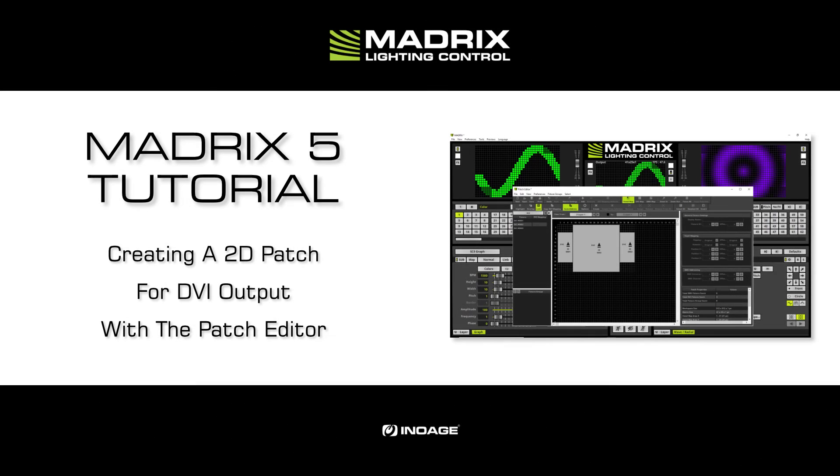Hello and welcome to this tutorial. My name is Thilo. In this tutorial we will create a patch for different DVI fixtures with the patch editor.